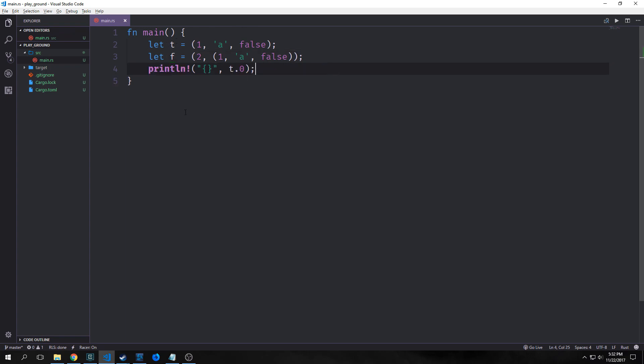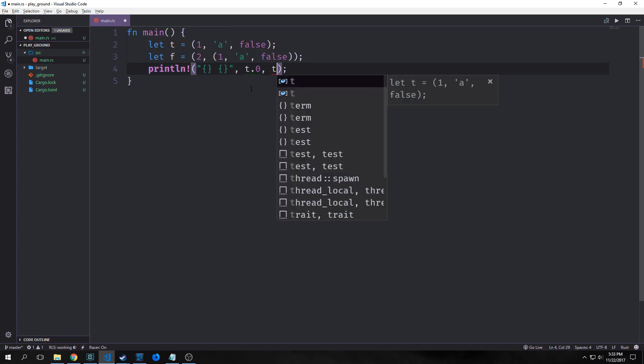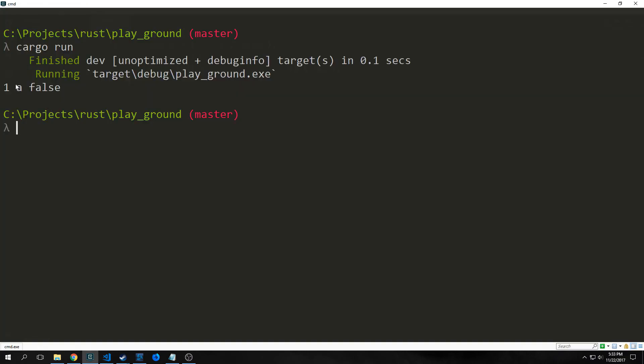And we can also print out things from t. So for instance if we call our println macro here and we put in curly braces into the string, then we can call t.0 which we'll call one and it will put it inside of the string. We can put more curly braces here and we can say t.1 this will put a in, and then we could put another set of curly braces and put t.2 in here. Running the program will predictably print out one, a, and false.